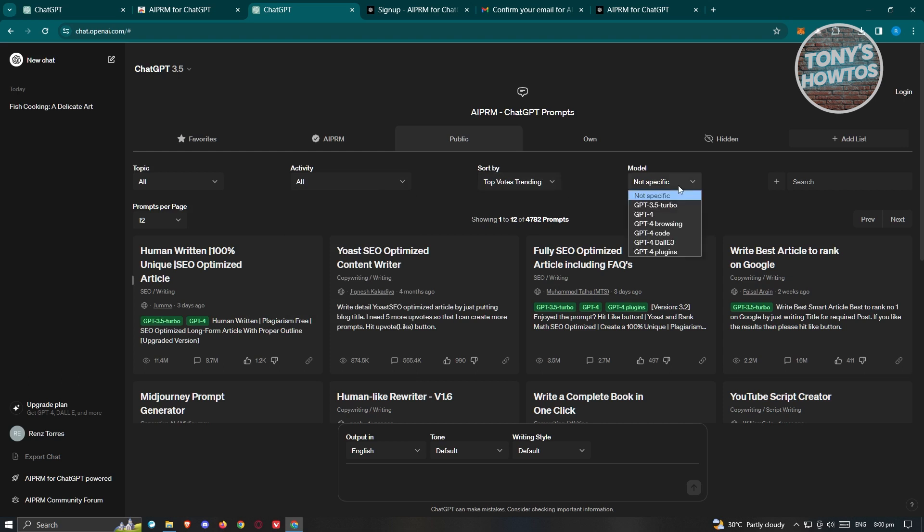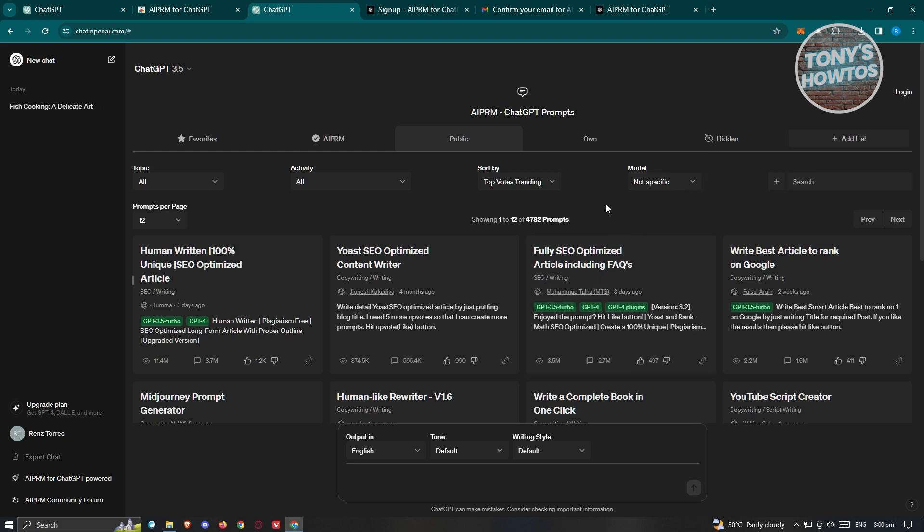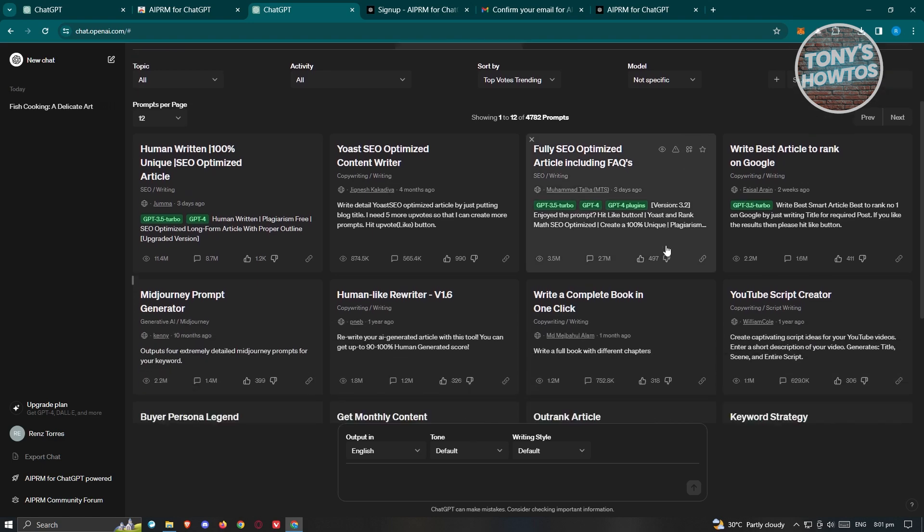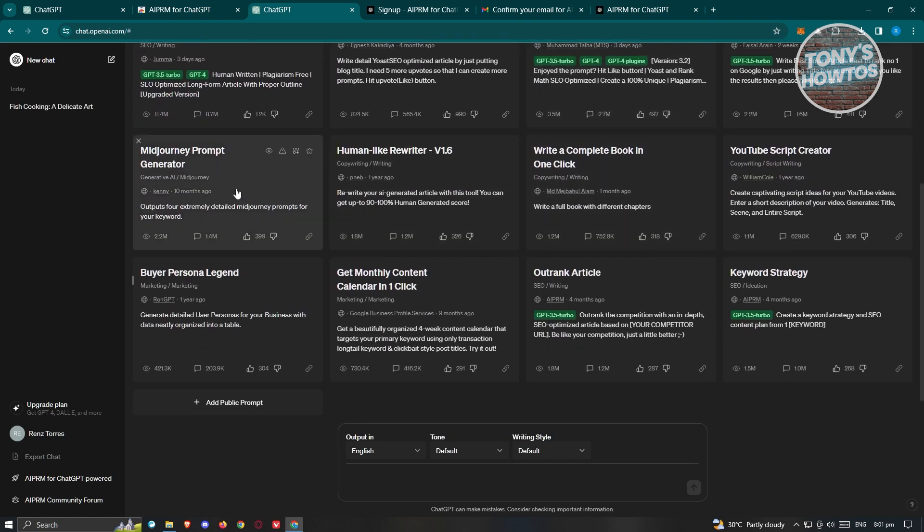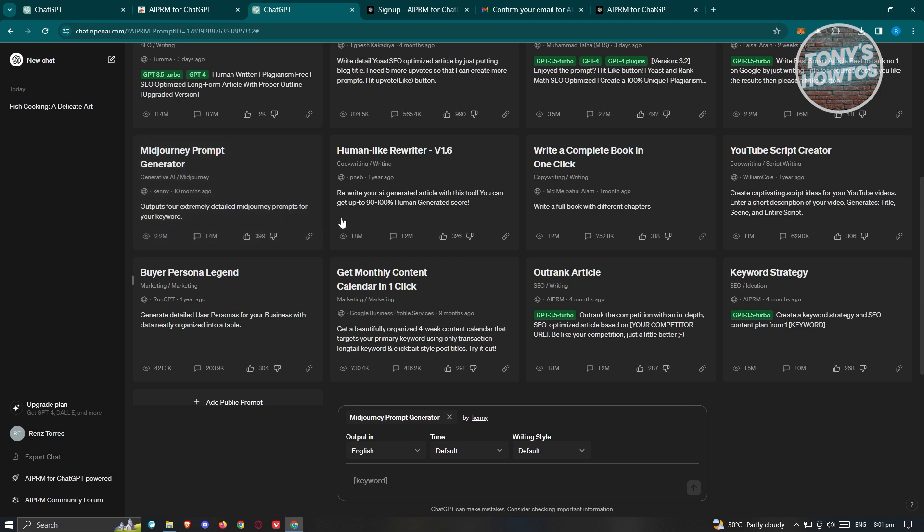If you want to search for something specific, go to the top right here. I just want to sample a topic here. Maybe I want to use the mid-journey prompt generator. Go ahead and choose this one, and we just need to input our keyword.